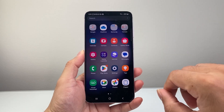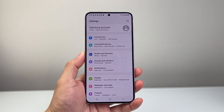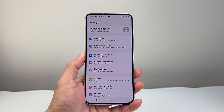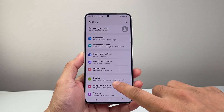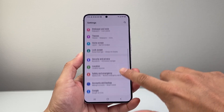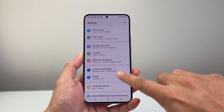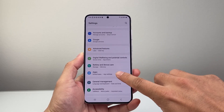Now the next thing we're going to do is swipe up or find your settings app on your phone. Once you find your settings app, you're going to want to go to the app section. So let's go ahead and find apps.